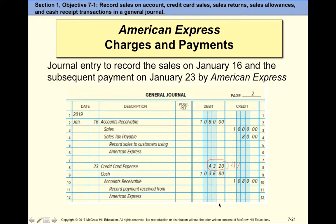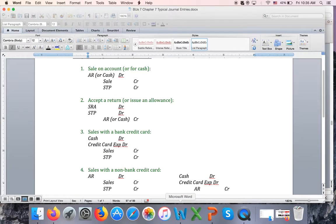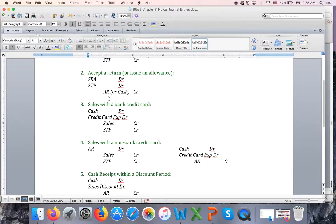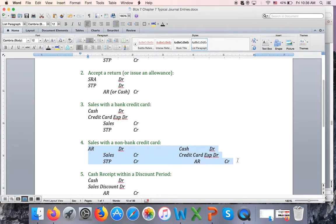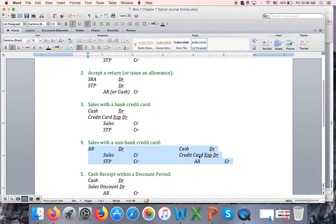Going back to the word document I emailed you — these are the transactions we just covered: a sale with a bank credit card, treated as cash in one transaction, and a sale with a non-bank credit card, treated as Accounts Receivable, requiring one transaction for the receivable and a later entry to collect cash less the credit card expense.